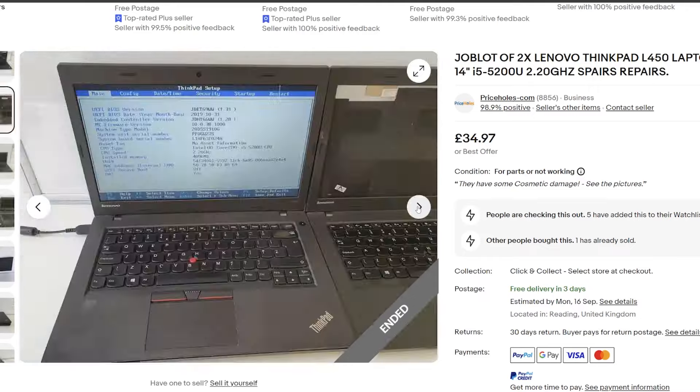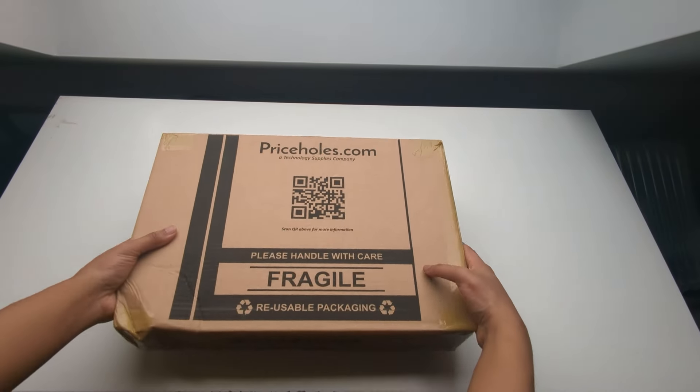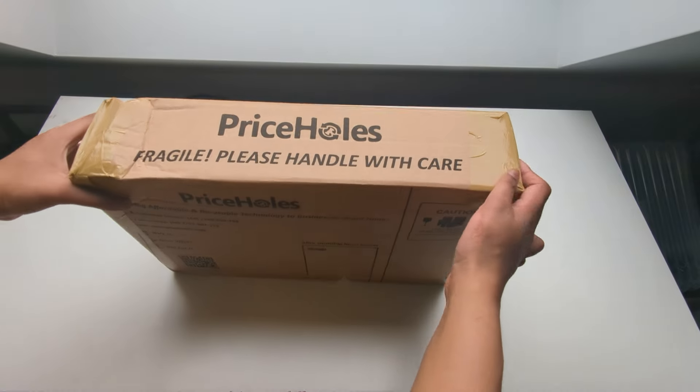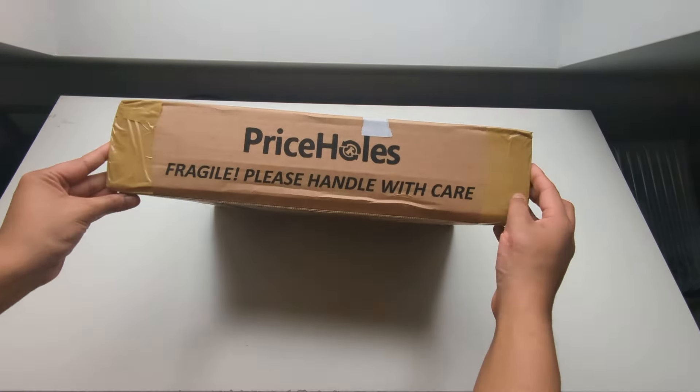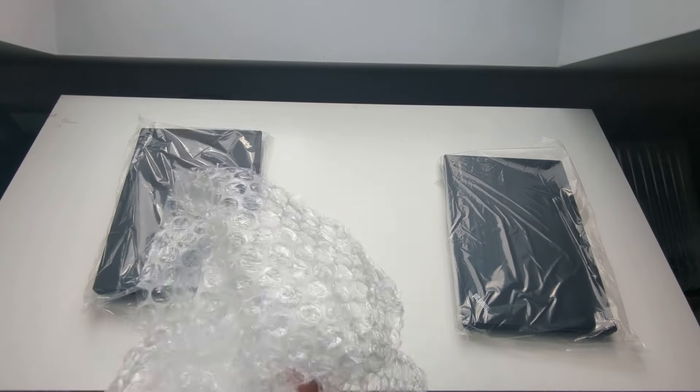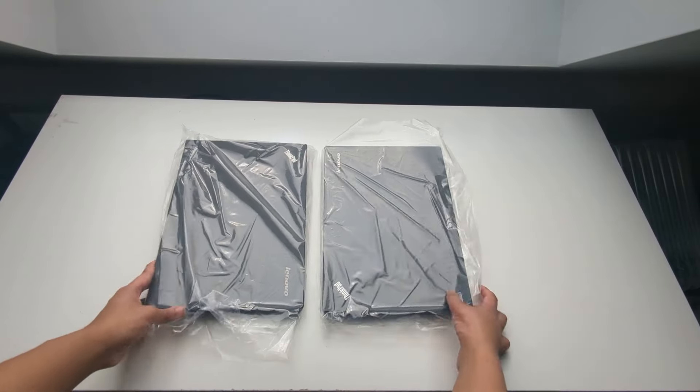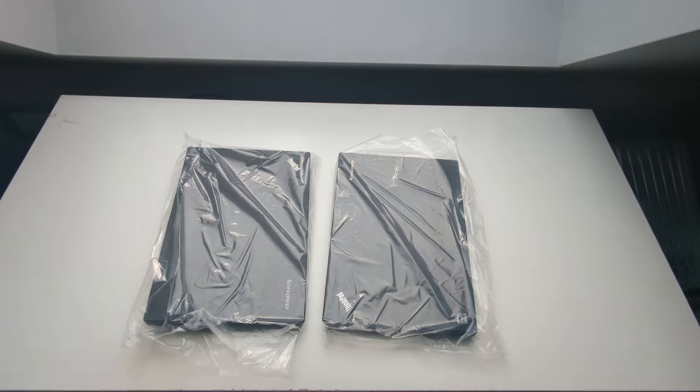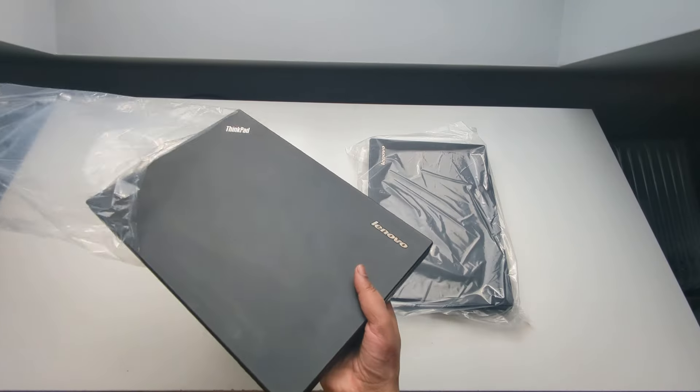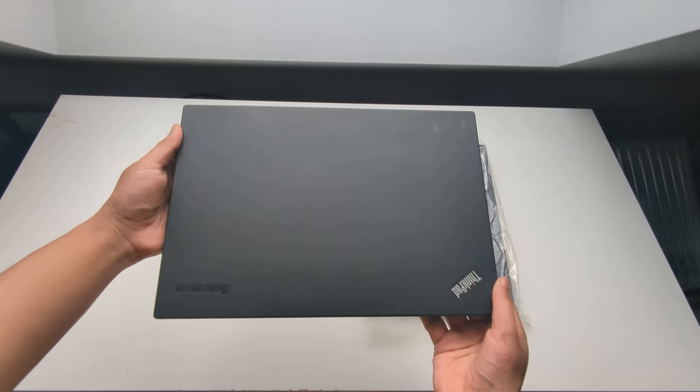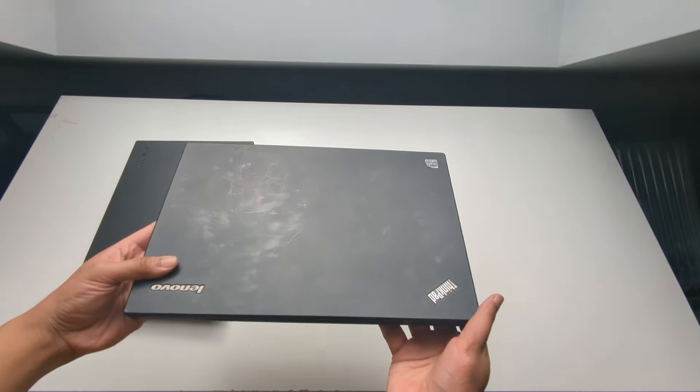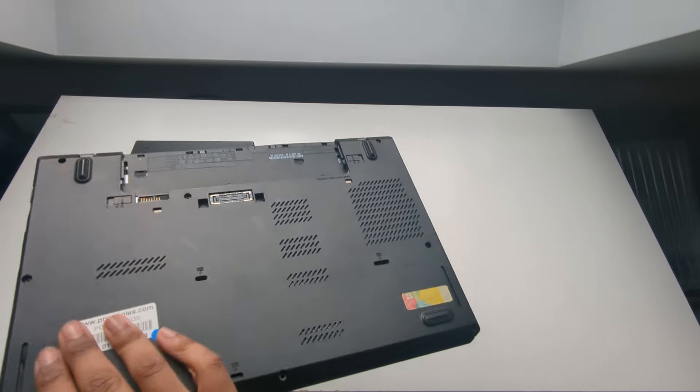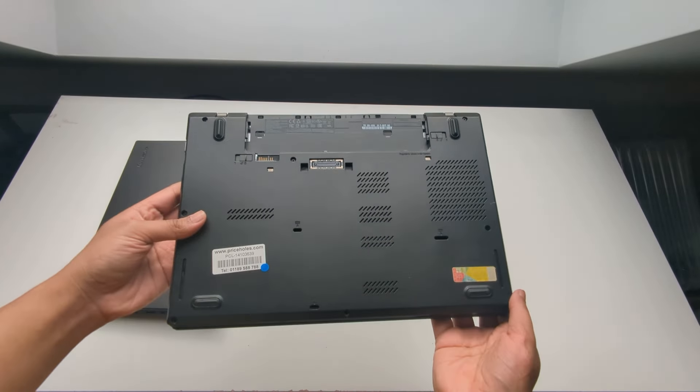The two L450s came nicely packed together in a cardboard box. Opening up you're presented with bubble wrap that will last you a lifetime and two ThinkPad L450s in their own plastic bags. The first L450 looked in generally good condition with no major points of damage and also came with a battery. The second one isn't looking too good.